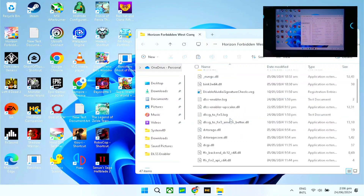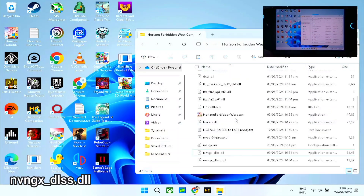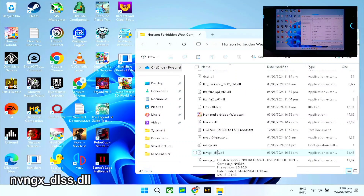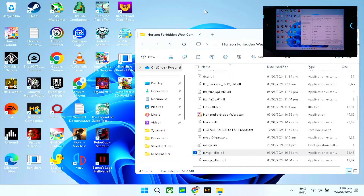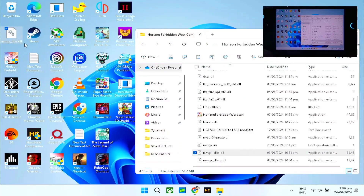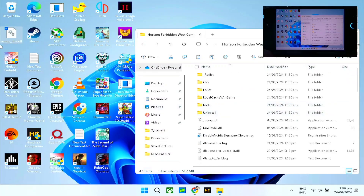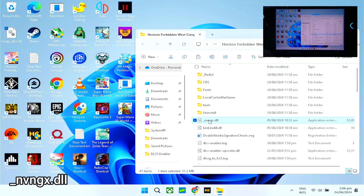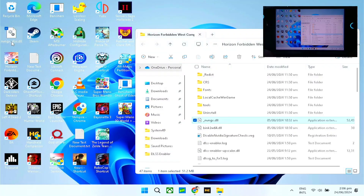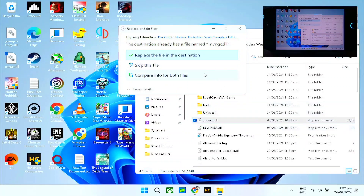Once you've copied all the files, scroll down and look for 'nvngx_DLSS'. Make a copy of it and put it on your desktop. Now we're going to rename this file. Search for '_nvngx' — you can click the file once and drag to select the name. Copy that name and replace the filename with '_nvngx'. Once you've renamed it, copy this file and paste it back into the game folder, making sure to replace the existing one.